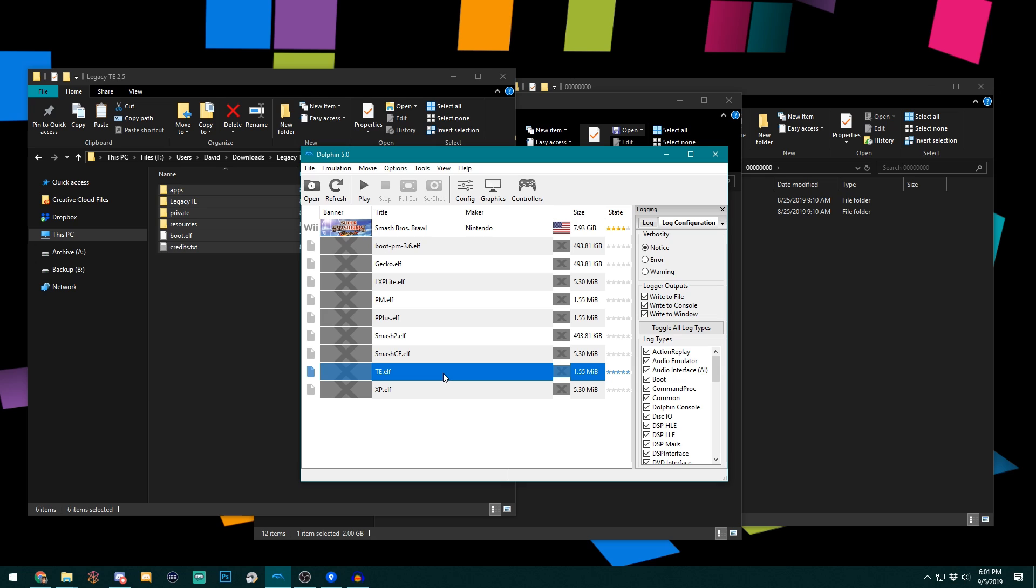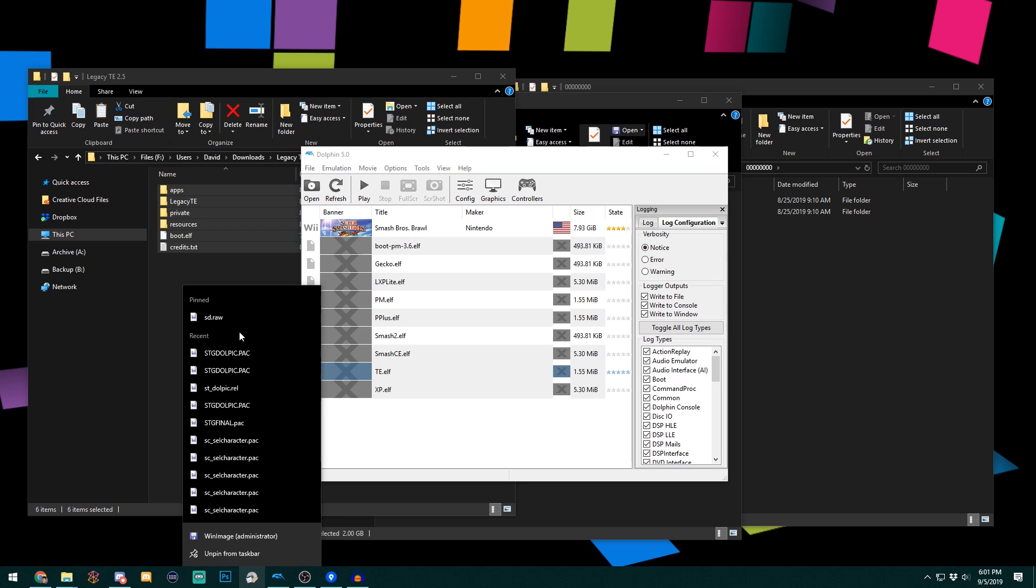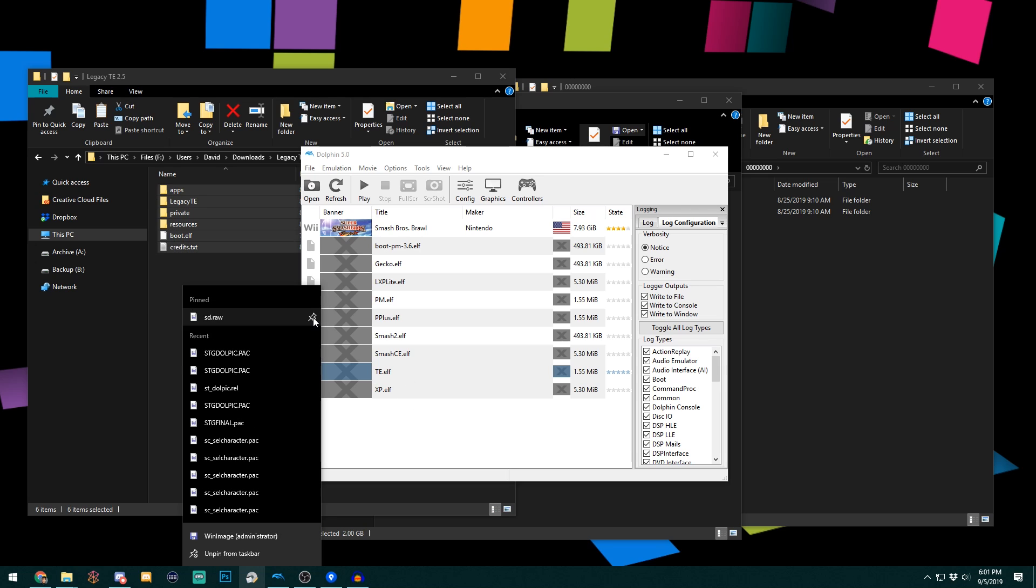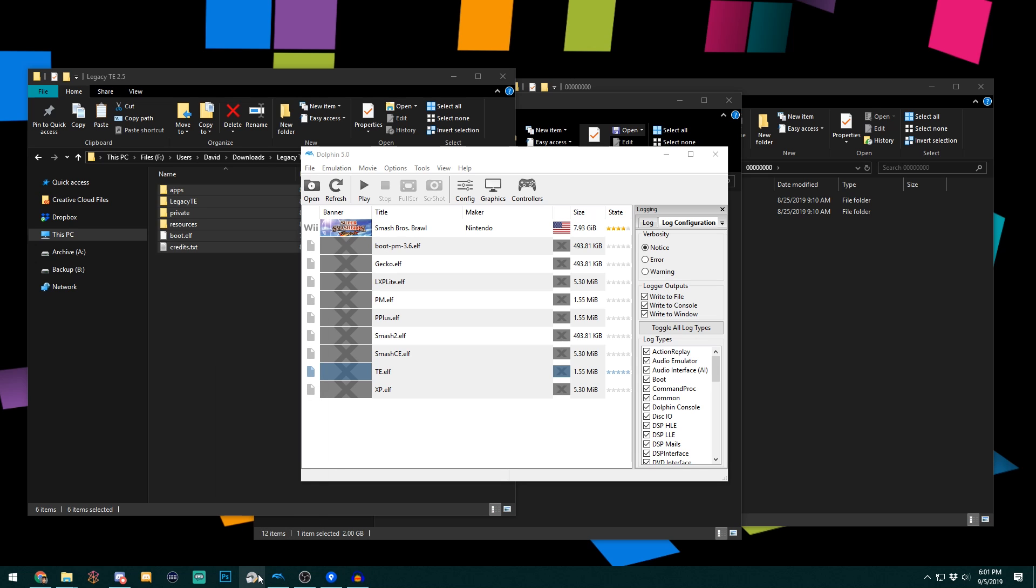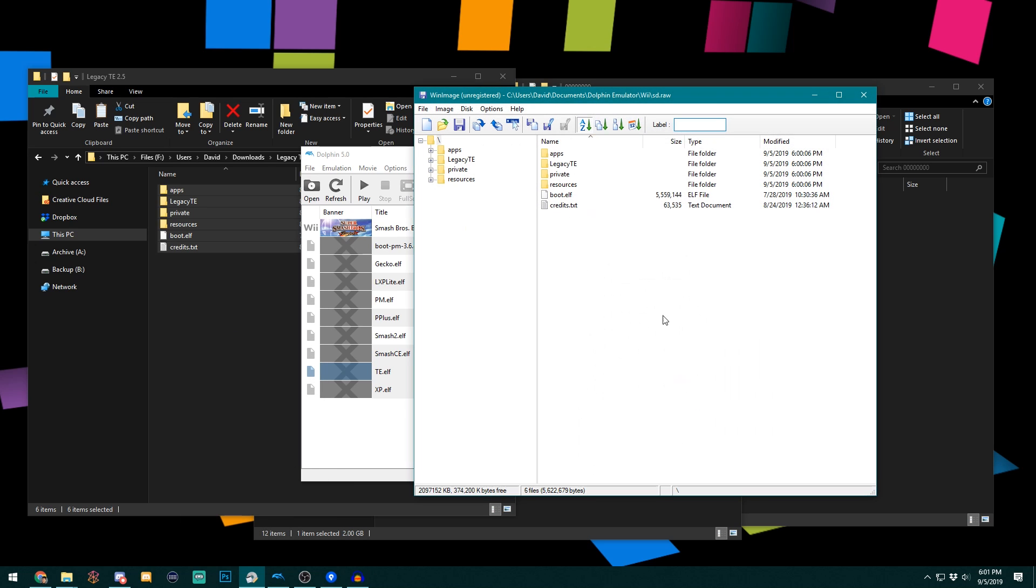Another nice tip is if you want very quick access to the SD.raw, if you pin the WinImage program on your taskbar in Windows, you can right click it and pin the file up here. So if you've opened the SD.raw recently, it'll appear in your recent list, and you can just click this little pin icon, and it'll be there for really quick access if you need to quickly modify it in the future.